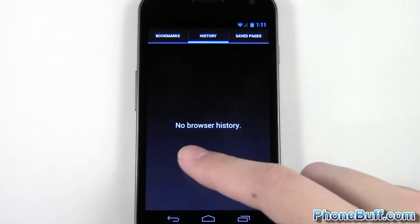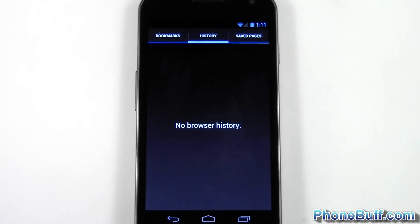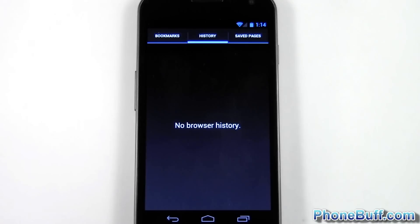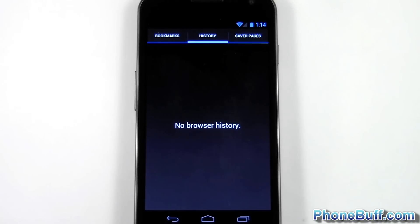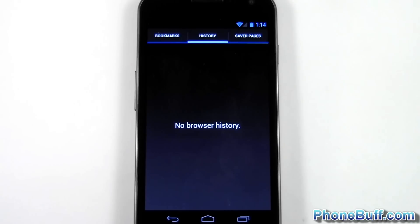I'll back out of here and now I'll show you that the web history is no longer there because I wiped it out. That's pretty much it for this video — this is Dave from FumbleUp.com, thank you for watching, and don't forget to visit FumbleUp.com for more cell phone news, reviews, and how-to's.